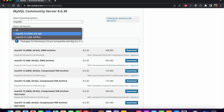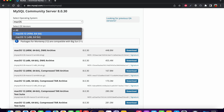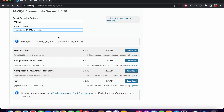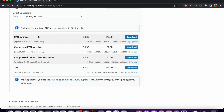You can select macOS 12 ARM based or macOS 12 x86_64 based. The difference is that ARM is for Apple Silicon based machines — the latest ones with M1 and M2 processors — and macOS 12 x86 is for Intel based processors. Since I am using an ARM based Apple Silicon processor, I am going to download for that. I will download the DMG archive file.